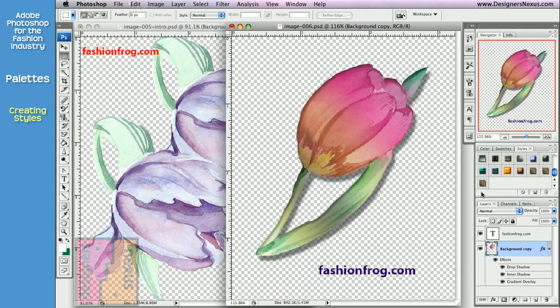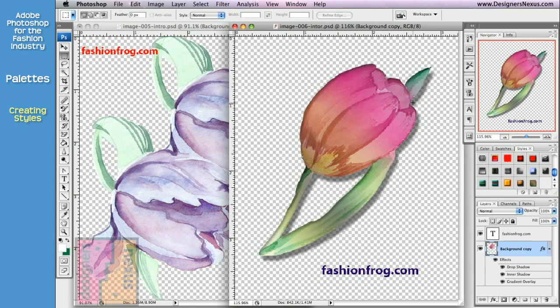A preview thumbnail of your style will be added to the palette window. To delete the style, simply click on the thumbnail and drag it to the trash bin. Now that you have all your effects defined as one style, you can easily apply them to any layer you choose.